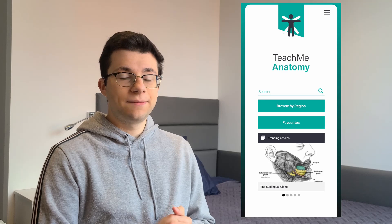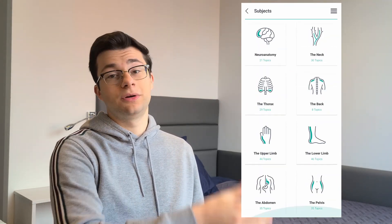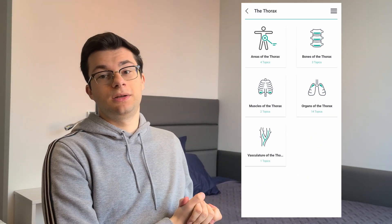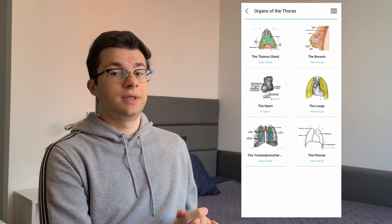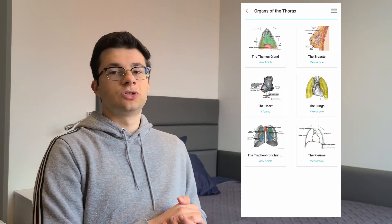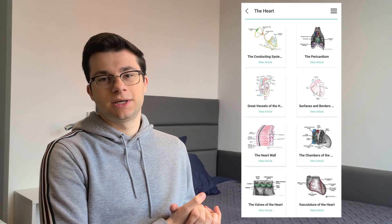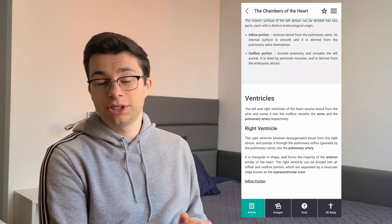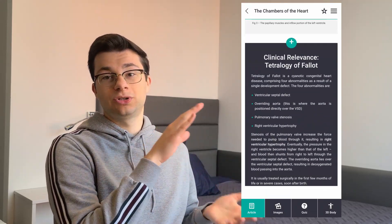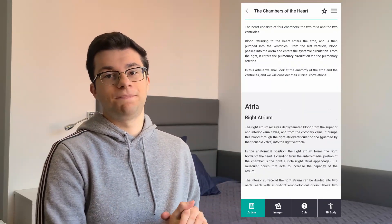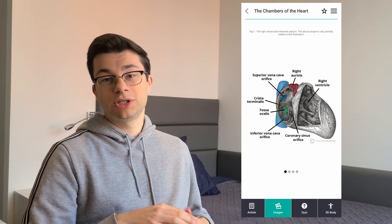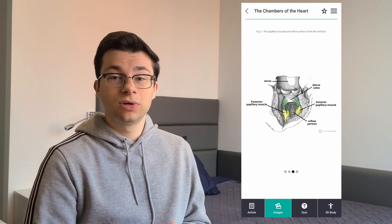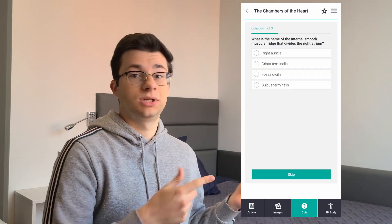Let me open up the app. Once you open it, you can browse by the different regions of the body. Let's do the thoracic cage, then choose organs, and then the heart. Once you open up the heart, you have all these different chapters. Let's choose chambers of the heart. You see quite a lot of text and explanations about the different structures, with a few pictures intercalated between the text. At the bottom you can click on images to see them, and go back to the text for more details.